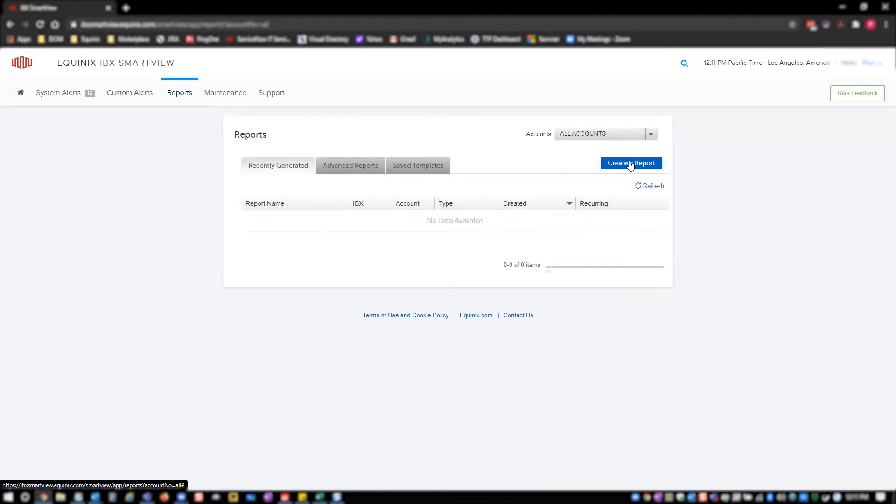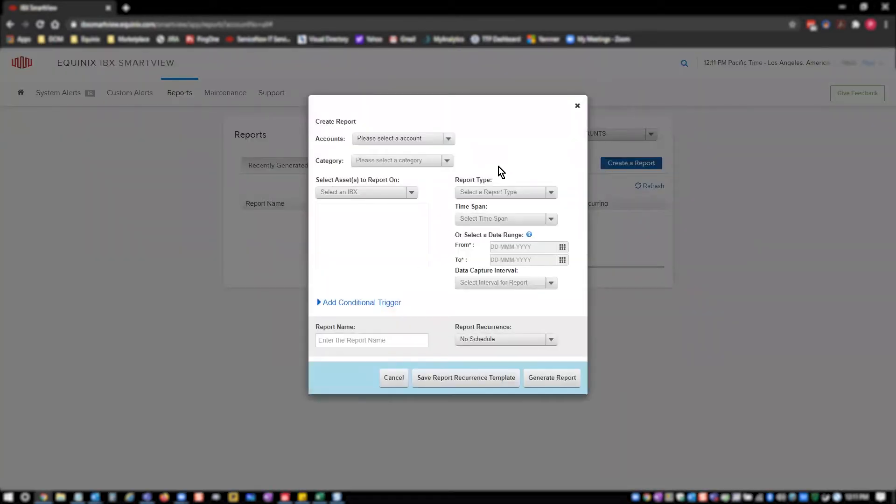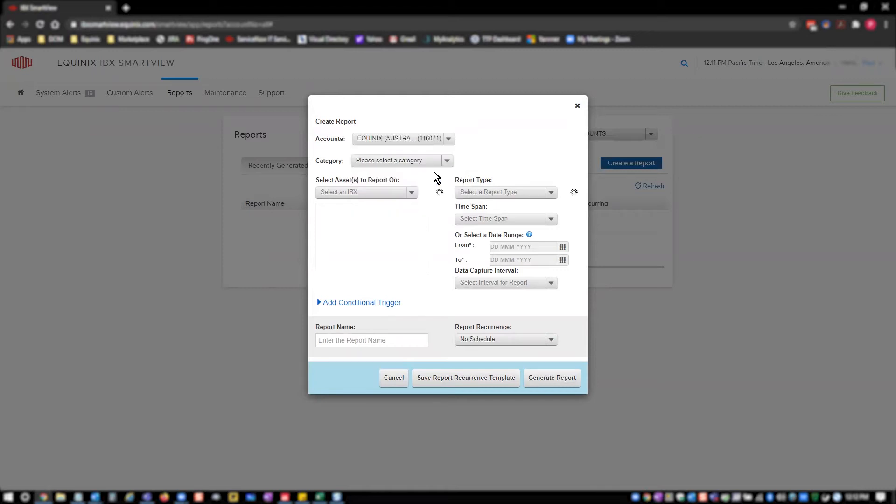Once clicked, a Create Report modal appears with a series of selections to configure your report. Start with Accounts, and select the account for which you want your power usage. Now select PowerDraw from the Category dropdown.